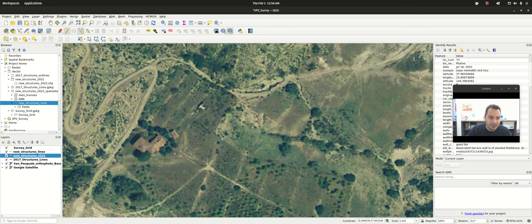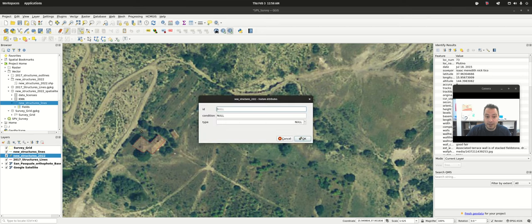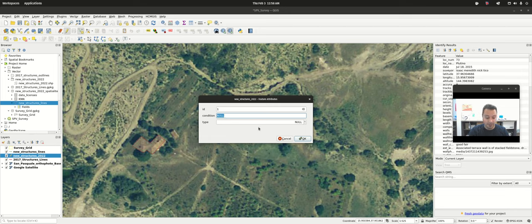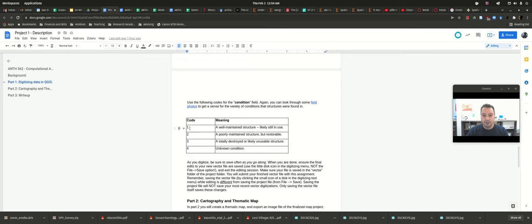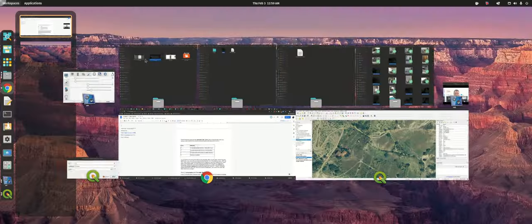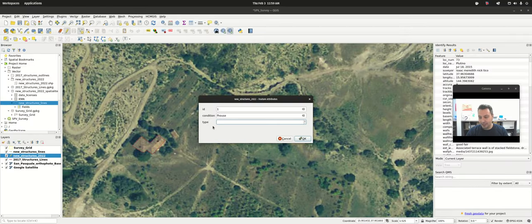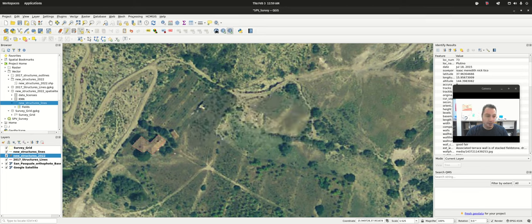Right-clicking pops up a dialog to add some information into the table. For shapefiles, the ID number you have to increment yourself — there is a plugin that can auto-increment for you. I accidentally transposed 'condition' and 'type,' so the text field should be 'type' and we'd put 'fhouse' — the code for farmhouse from the project file. For condition: this one has a roof, it's probably still in use, so we give it code 1. Click OK and there is our outline.